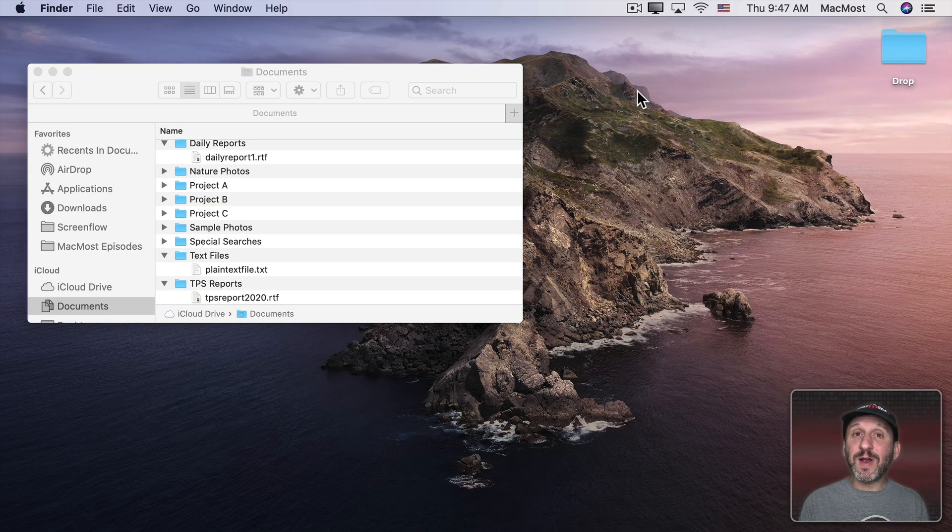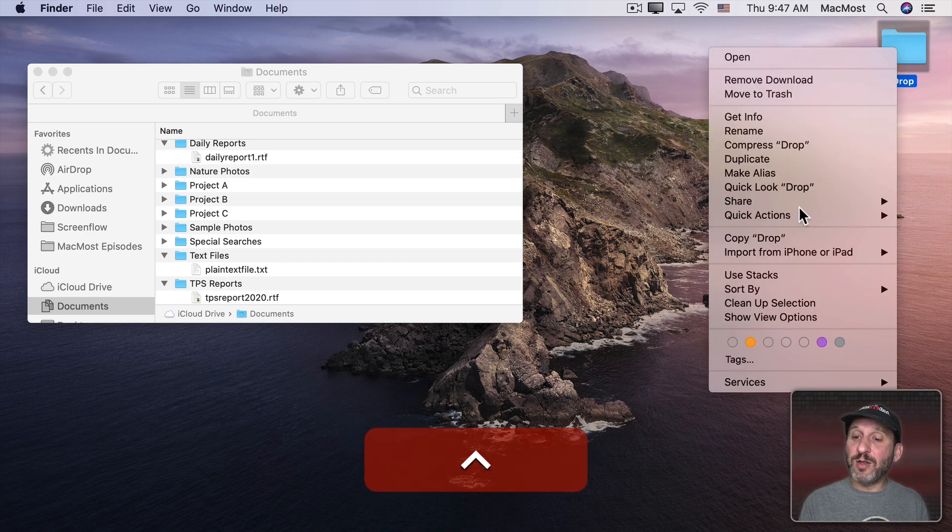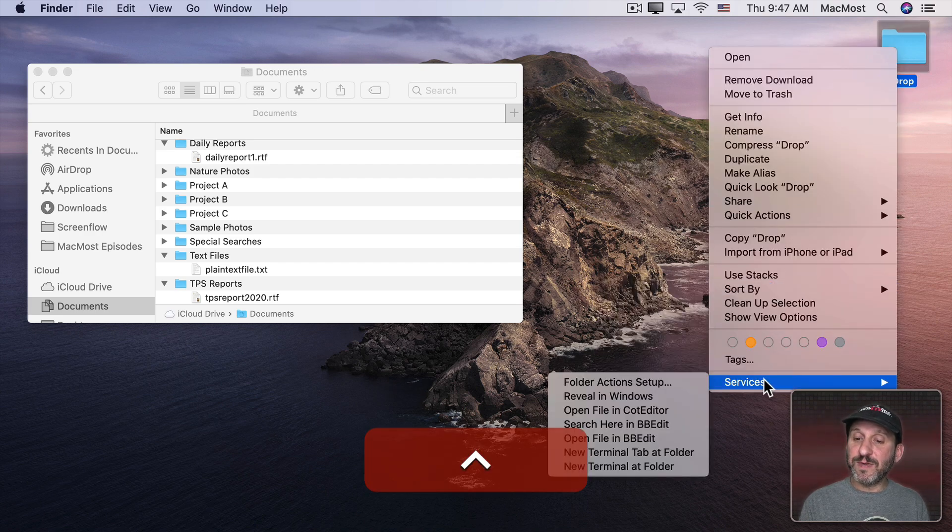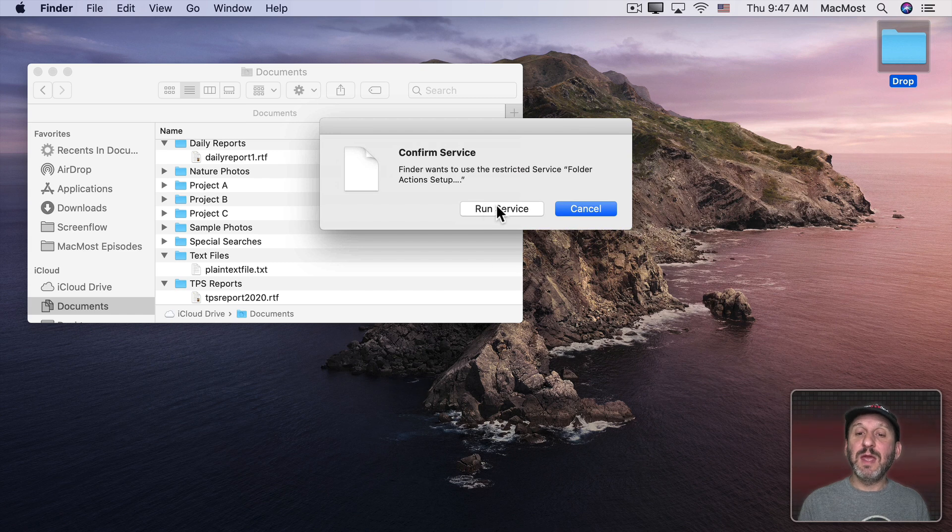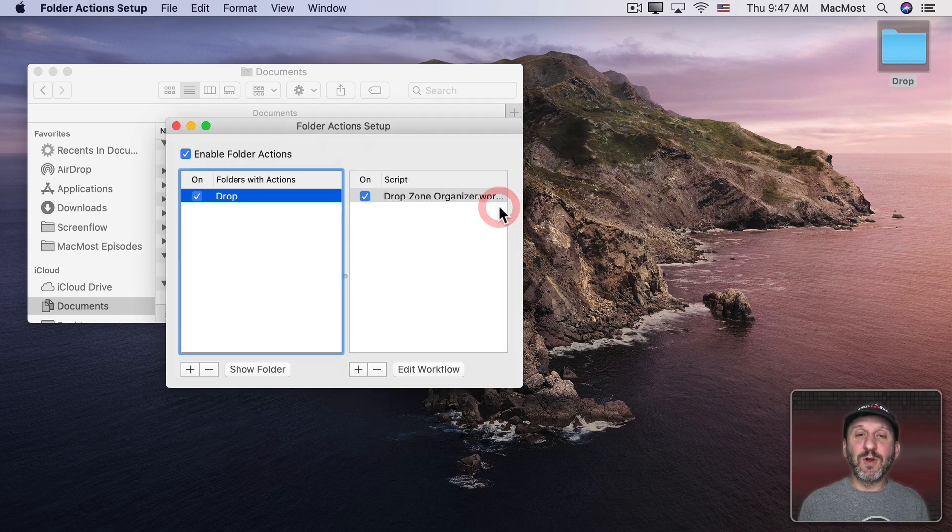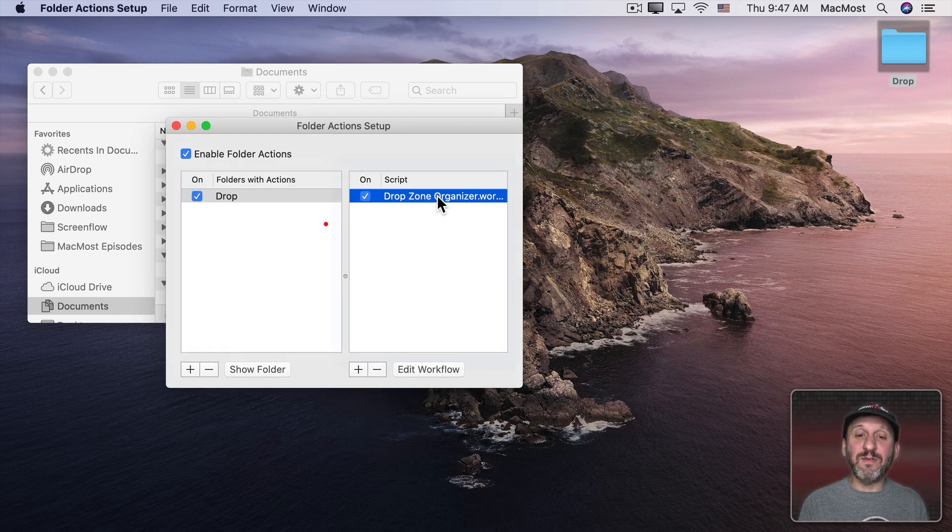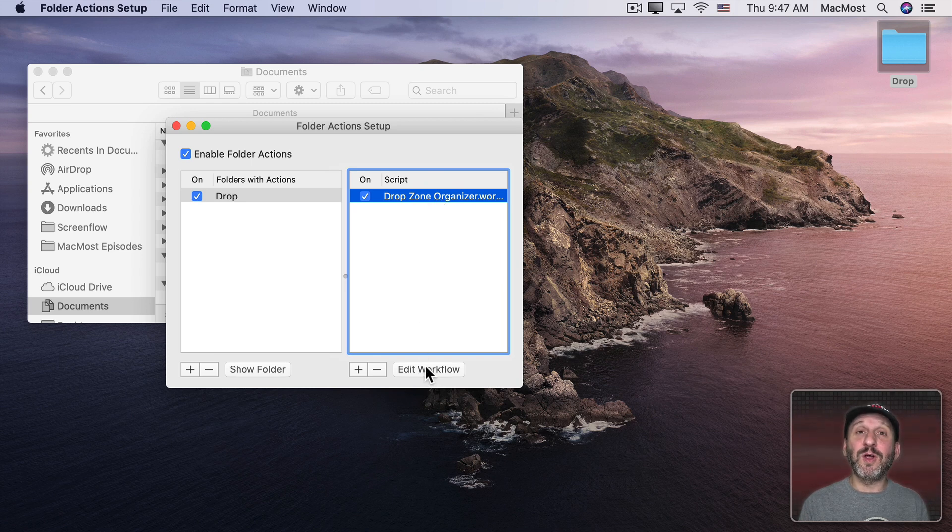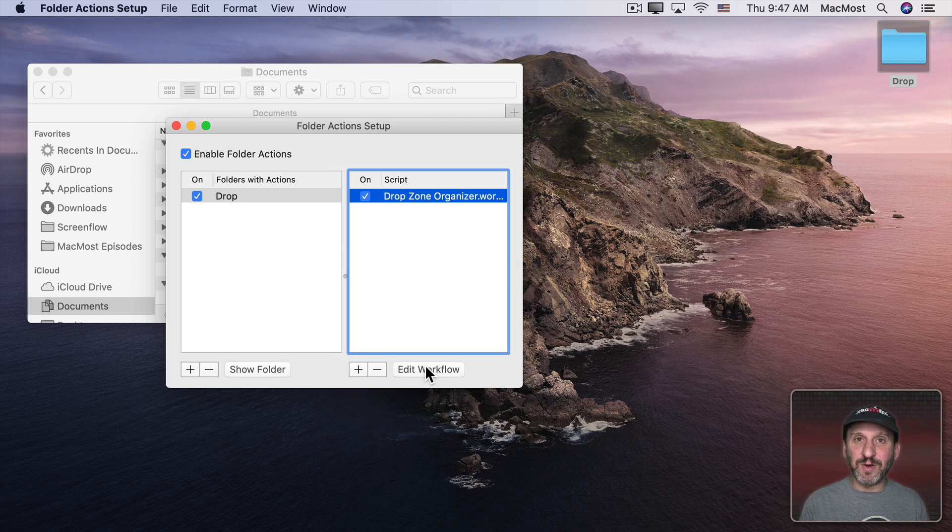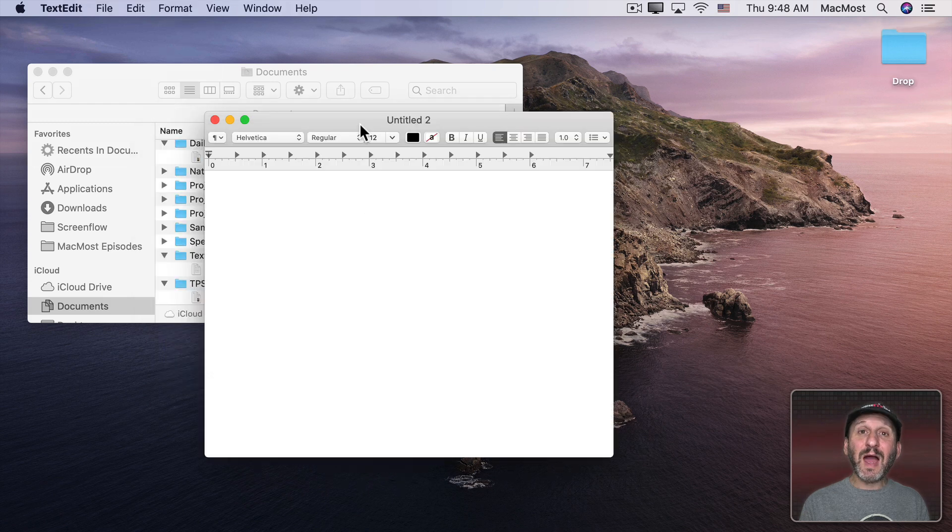If you ever want to see the folder actions assigned to a folder you can Control click on them. Go to Services and select Folder Actions Setup. Then Run Service if it prompts you for that. Then you can see a list of the folder actions and you can even go right to the workflow itself to edit it in case you've forgotten where the folder actions are stored. You can even temporarily disable it if you want.